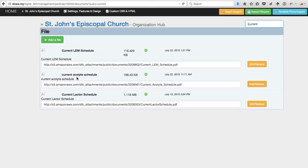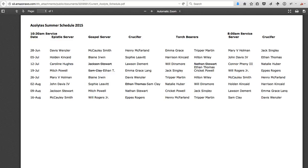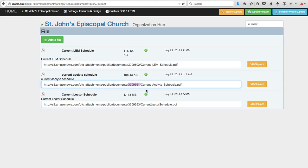If I search for 'current,' I find the current Acolyte schedule, and I can confirm that those numbers are the same and that that is indeed the document that we want to update.